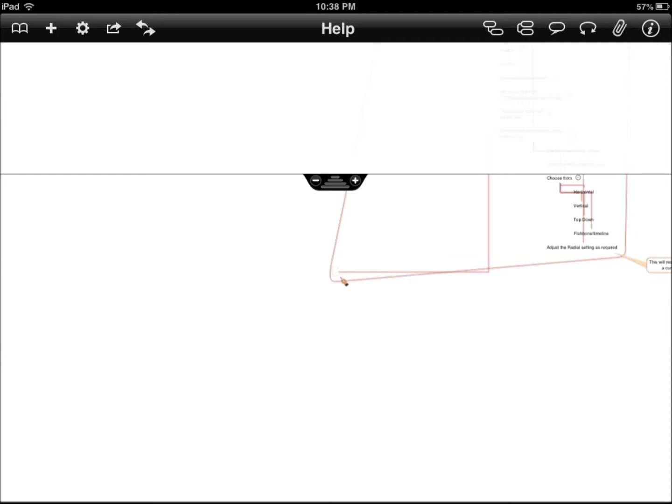So this app is designed for brainstorming, it's for mind mapping, it's for task management. Anything you can think of, you can do with this application.